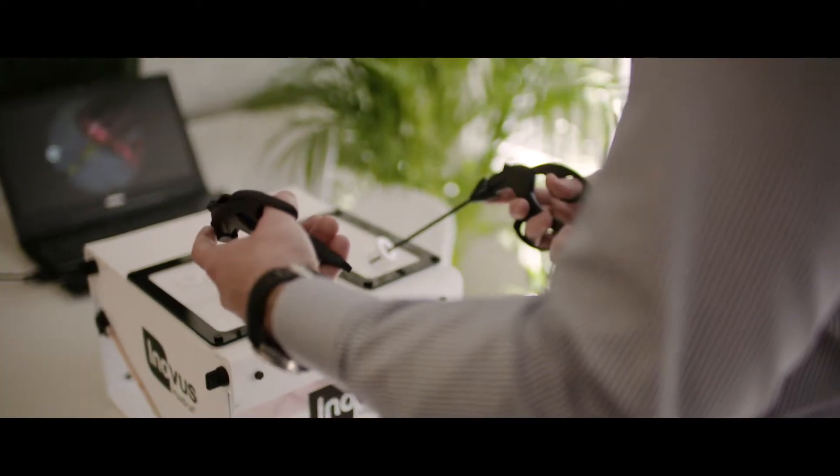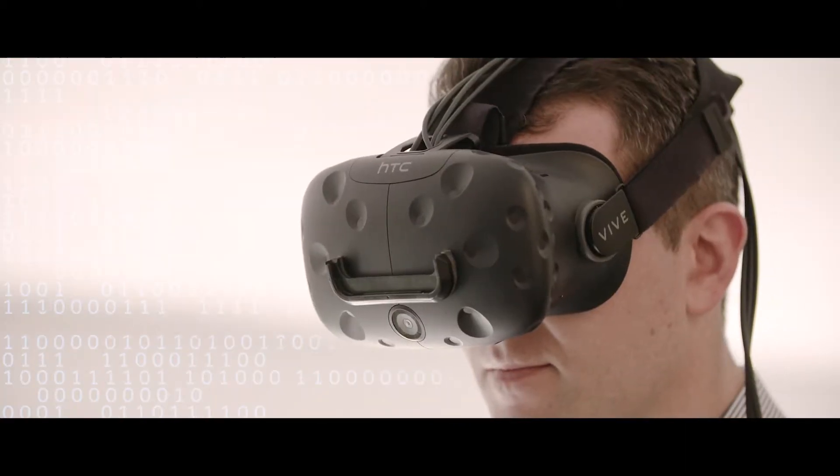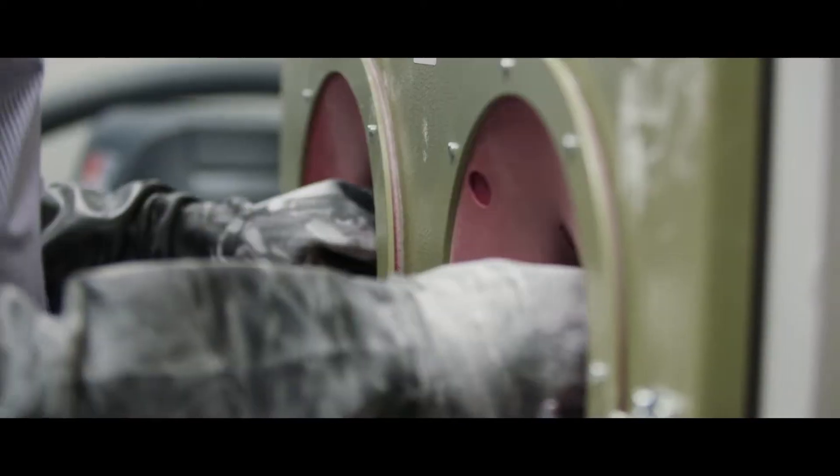The big limitation with those simulators is that it lacks some of the digital imagery that virtual reality simulators bring.